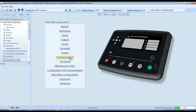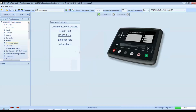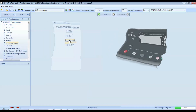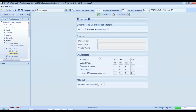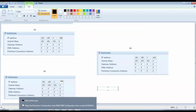Now go to Communications > Ethernet port. Here, we must adjust the IP address and subnet mask. For example, controller for generator number 3: set IP to 192.168.1.102, subnet mask 255.255.255.0.